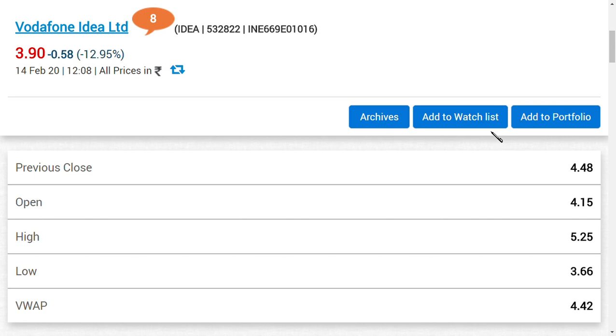Because in the year 1999 the same case happened against the telecom companies in which government supported them. This is real. If you cannot believe, go and search in Google regarding 1999 Supreme Court act against Department of Telecom in which government supported telecom companies because of this similar serious issue.